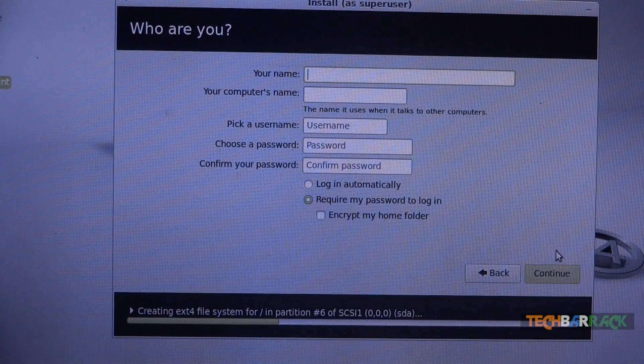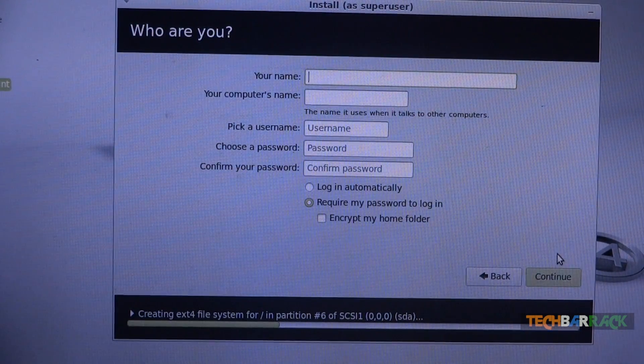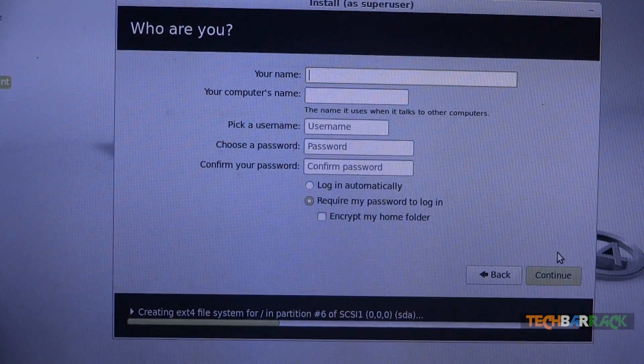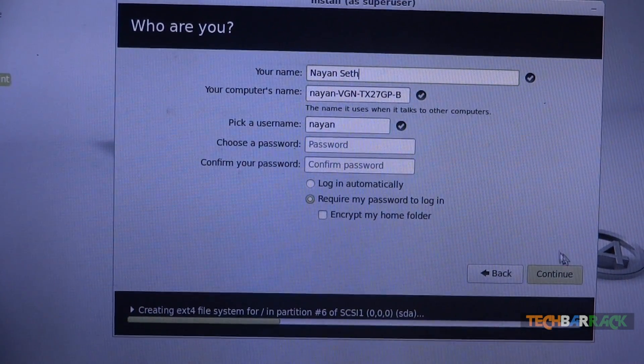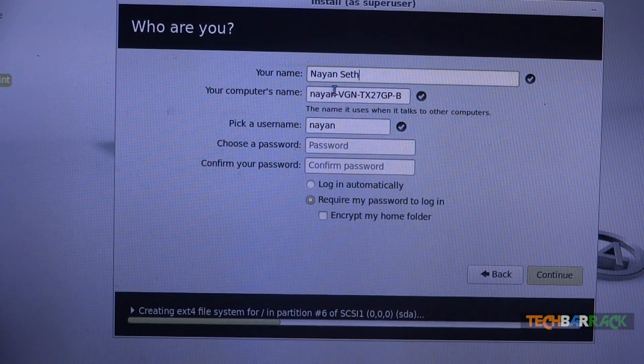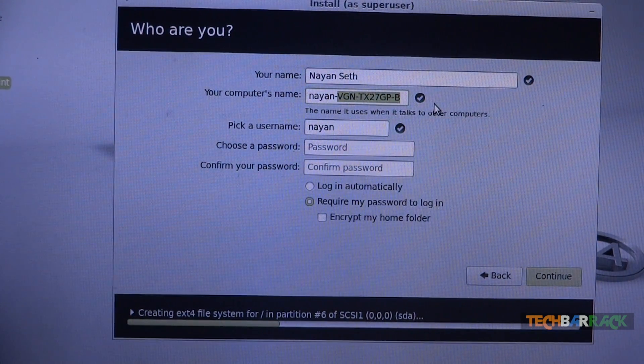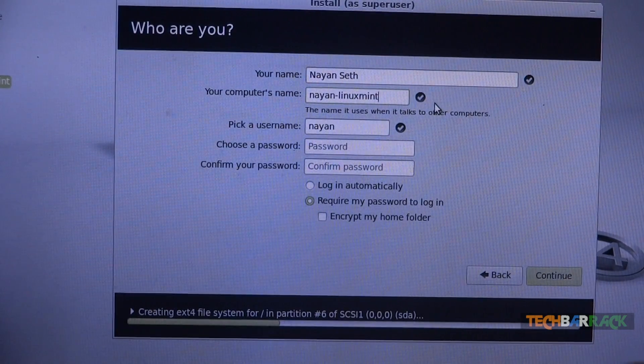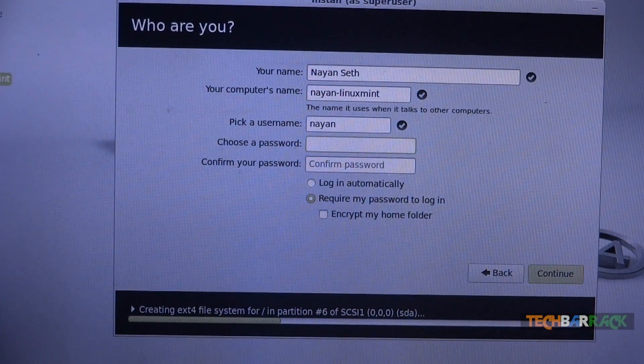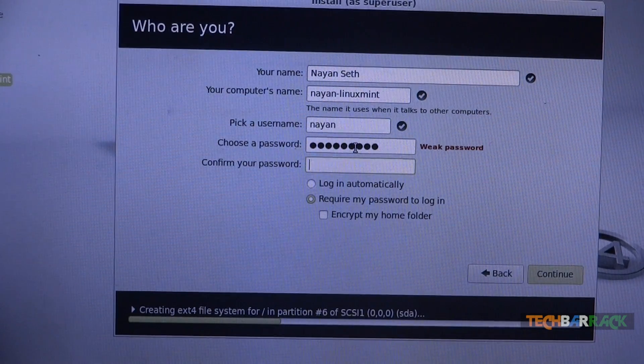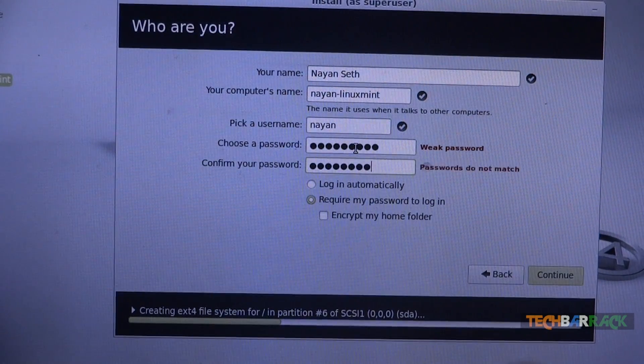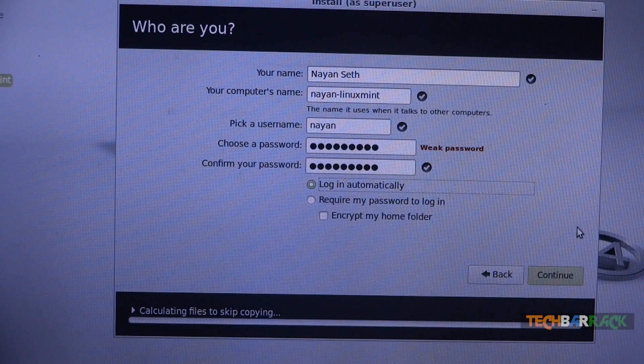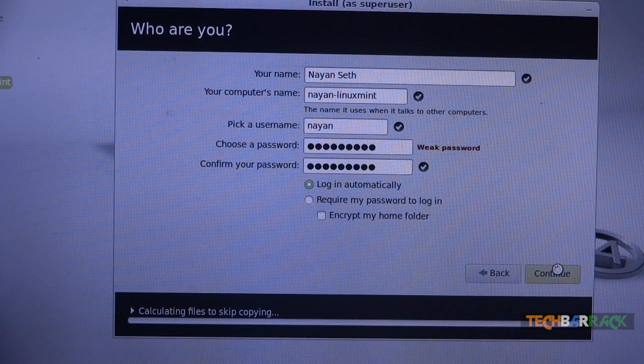Now you need to give your details for the main user. So I will type in my details. That is my name is Nayan Seth. My computer name will be Nayan Linux Mint and my user name will be Nayan. And I will have a simple password. And I will select login automatically. Click on continue.